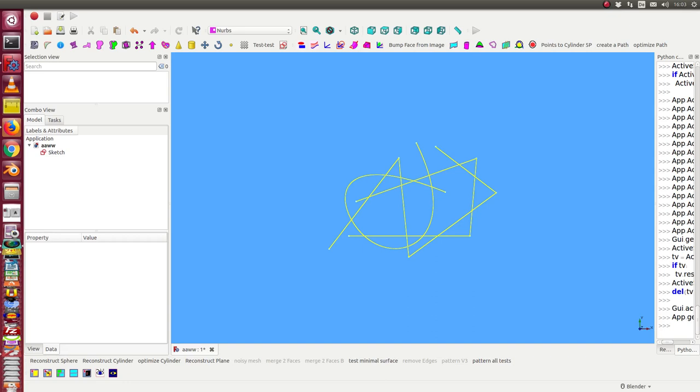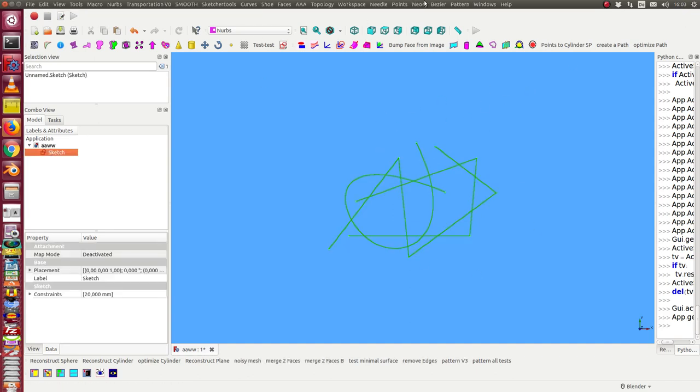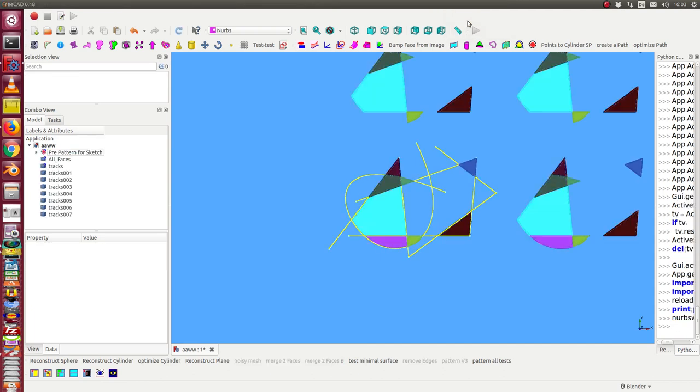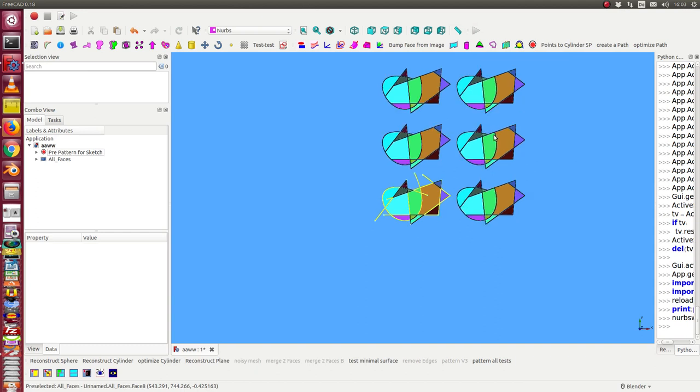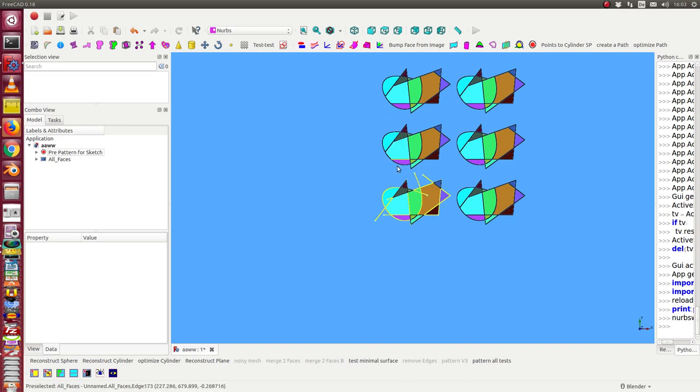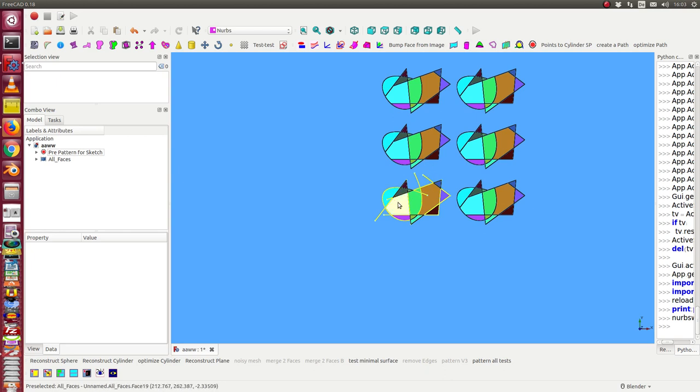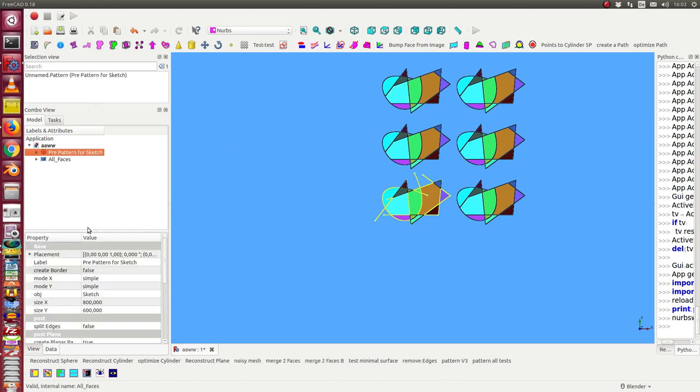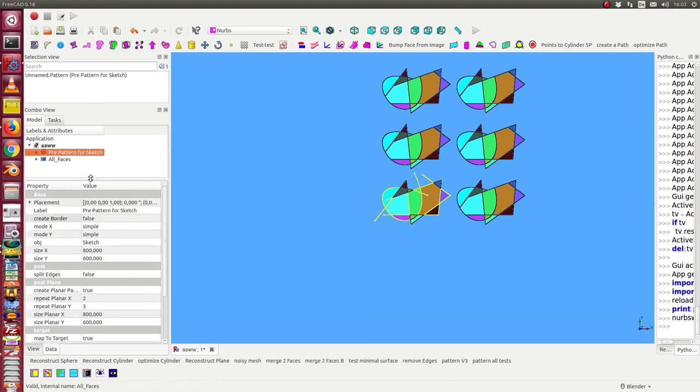This is now the parametric version of the pattern creator. We start with a sketch, select the sketch and call pattern version 3. We get this pattern structure - two objects in x direction and three objects in y direction.